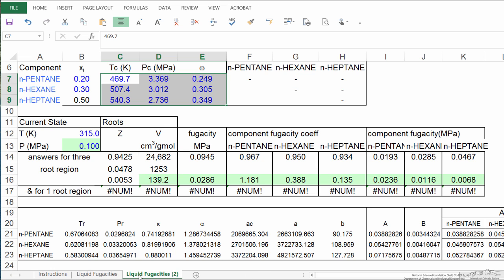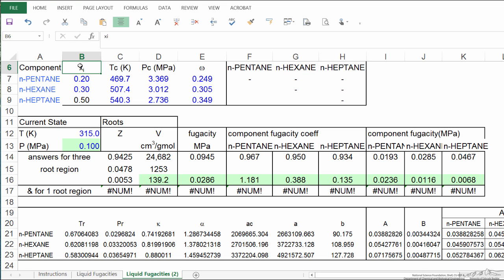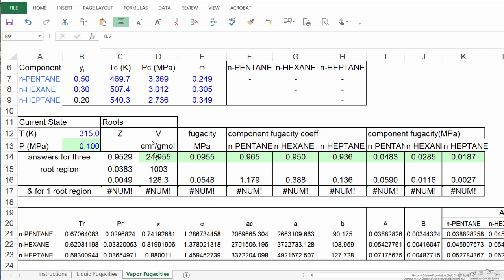Now I'm going to rename this vapor fugacities, and I'm going to highlight the vapor instead of the liquid, but first I need to put in my guess values, and I'm going to change this to yi to make it easier to remember. So I've made those changes, vapor fugacities, I've highlighted the vapor phase, those fugacities I want to use.